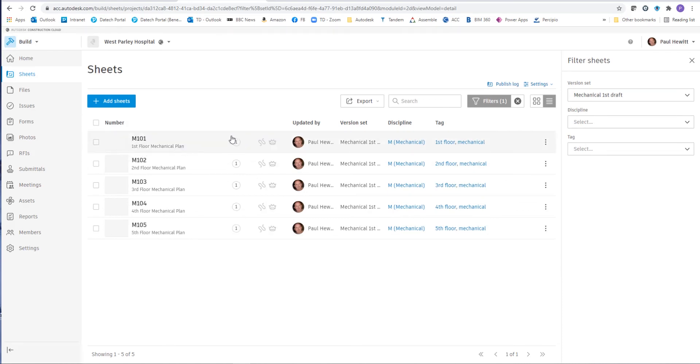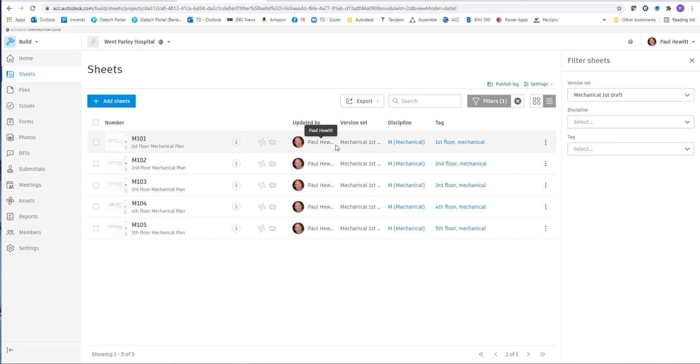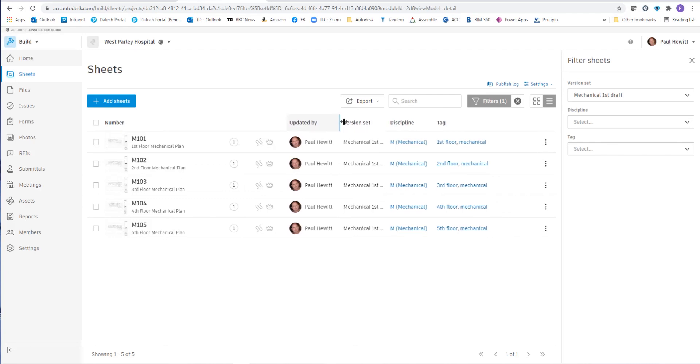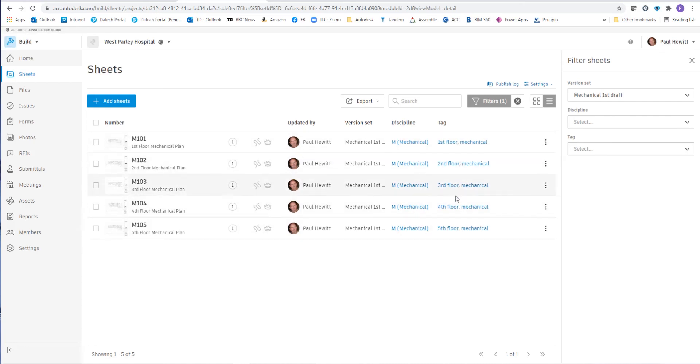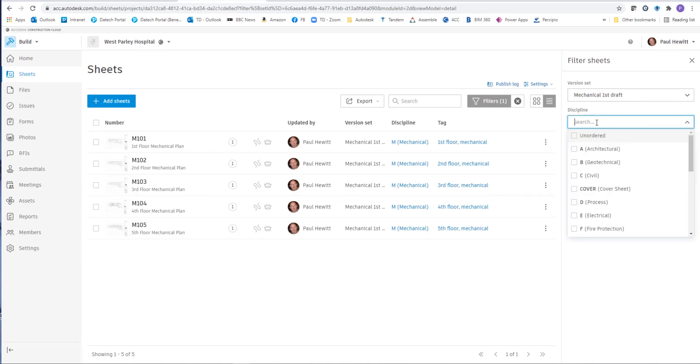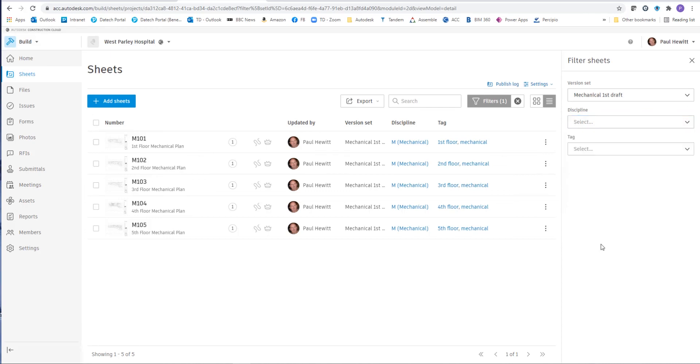So here we can see the sheets, the version numbers, whether they've got any markups, whether they're private or published, who uploaded the file, then the version set that we put in. And then there's a discipline that's automatically gained. And we can actually filter by all of these. So if we wanted to filter by discipline, we could do. Or we could use the tags and we could filter by the tags.